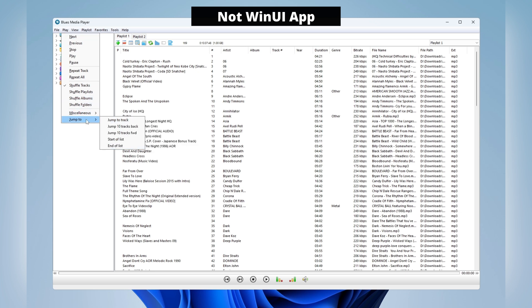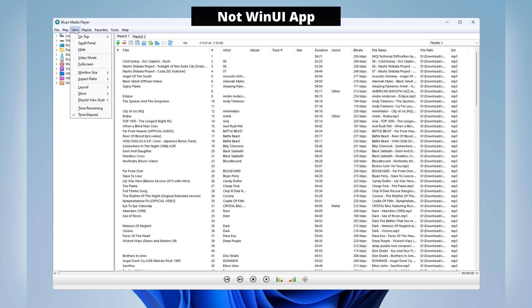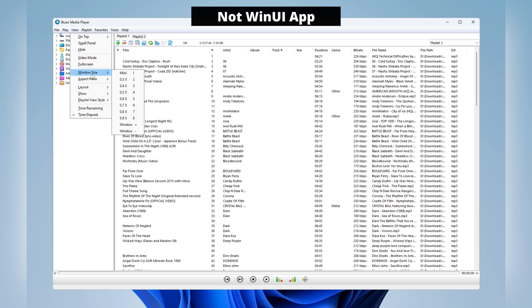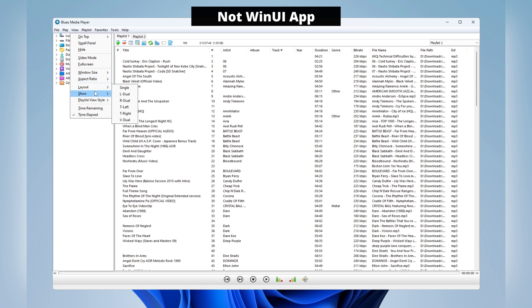In this video, we'll explore the process of migrating an application to the WinUI platform. Discover how to adapt an application from another framework using modern Windows capabilities to create an advanced and efficient user interface.